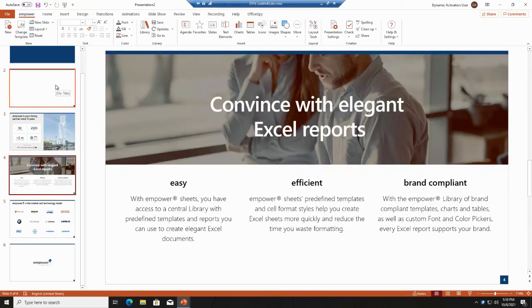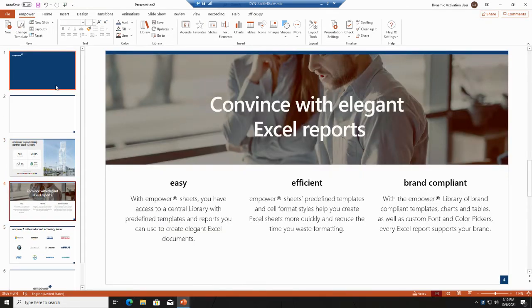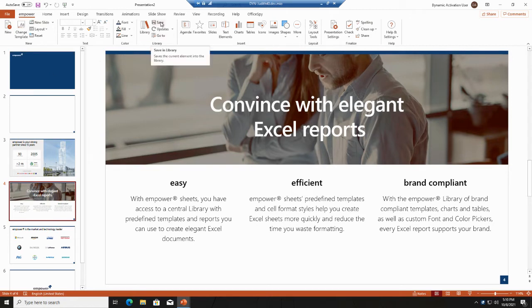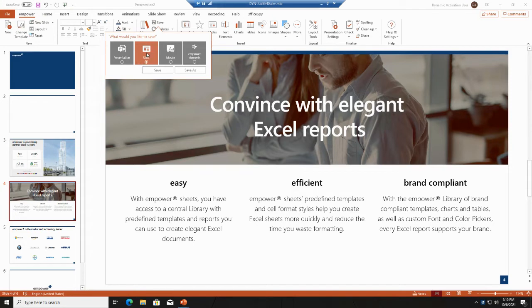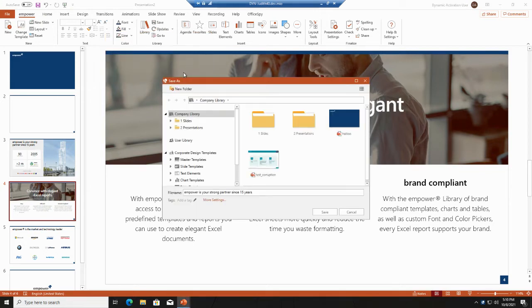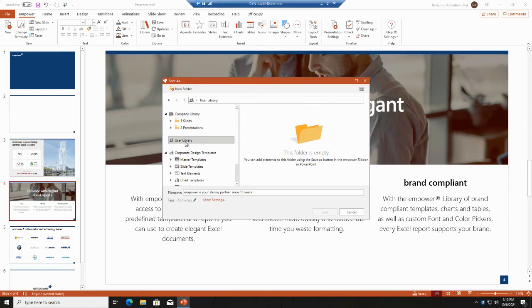Once you have finalized your presentation, you can save this if you go to the save button here. The window asks you if you want to save one slide or several slides if you have included several or selected several ones. But you can also save a presentation, which I would like to do now.